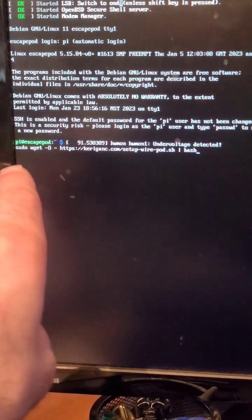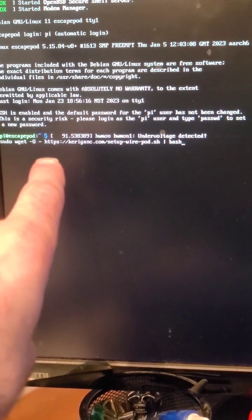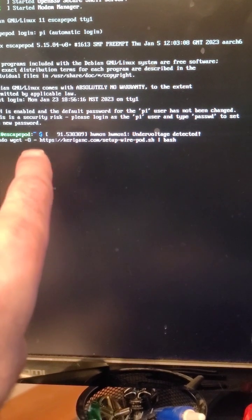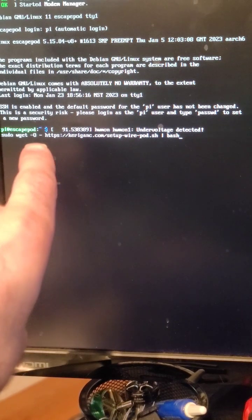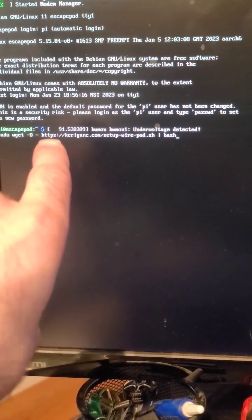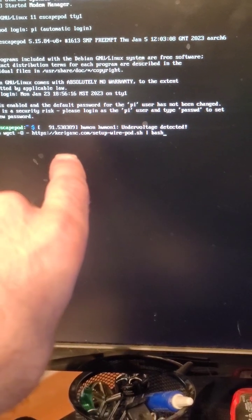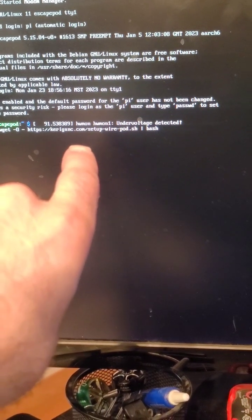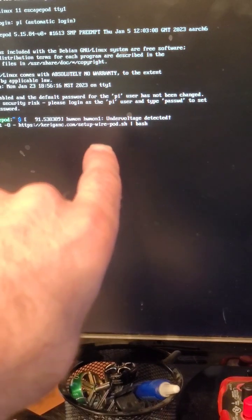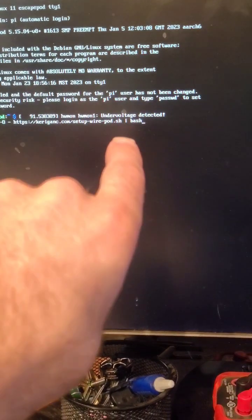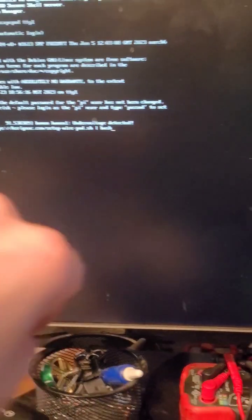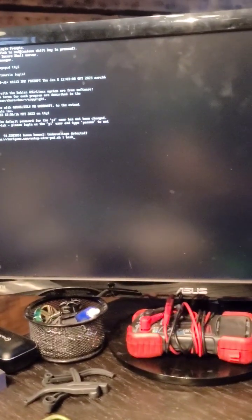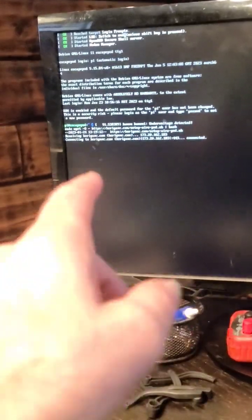Sudo wget -O (that's a capital O, not a zero) and then https://kira.gank.com/setup_wirepod.sh | bash. So then you hit enter and this is going to install Escape Pod server running right here on the Raspberry Pi.